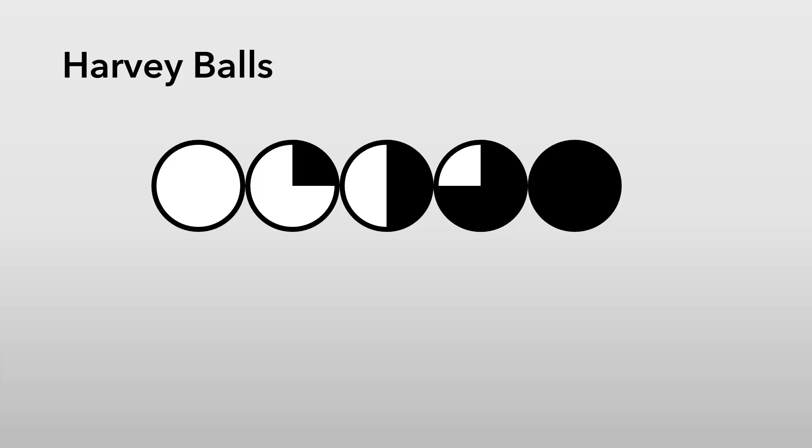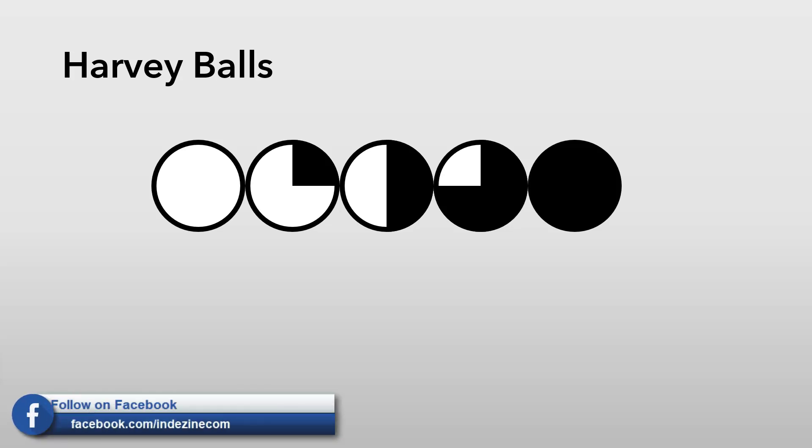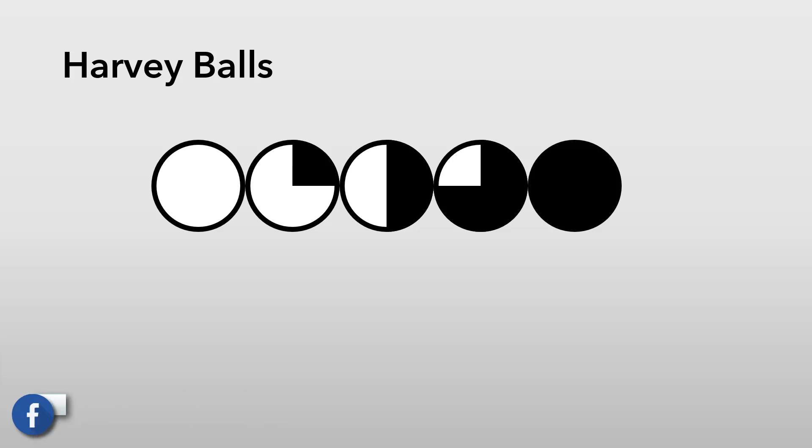Today we are going to explore how you can quickly create Harvey balls within PowerPoint using ThinkCell. Before we explore how to do so, let's do a quick recap about what Harvey balls are and where ThinkCell fits within the picture.